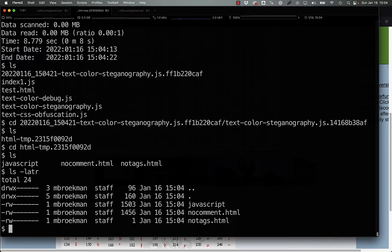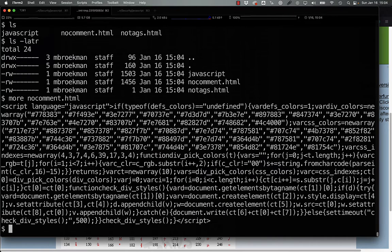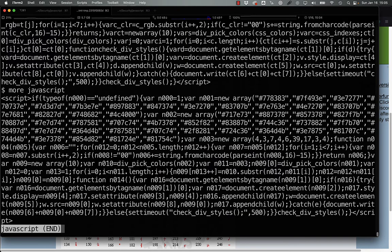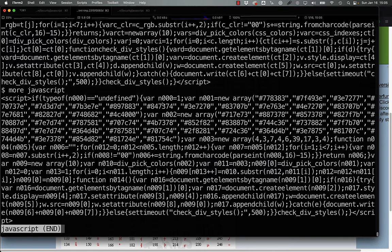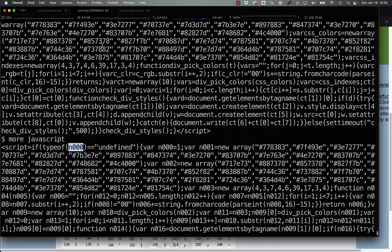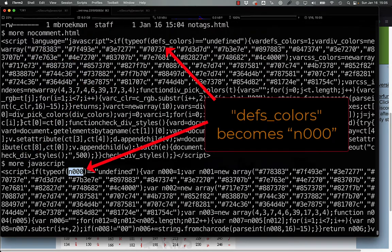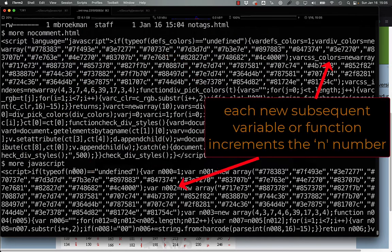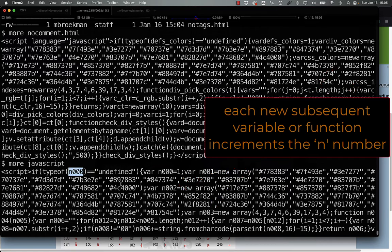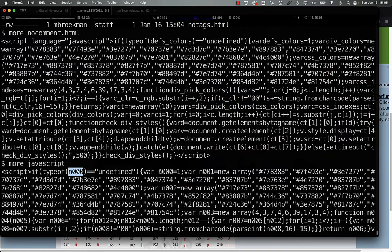If we look here, no comment is just minimized, JavaScript is similarly minimized. But the important difference here is that it removes the dependence on variable names. So here we have the script tag. Instead of defs_colors, it's just n0. And then n1, n2, n3. So on throughout the code.